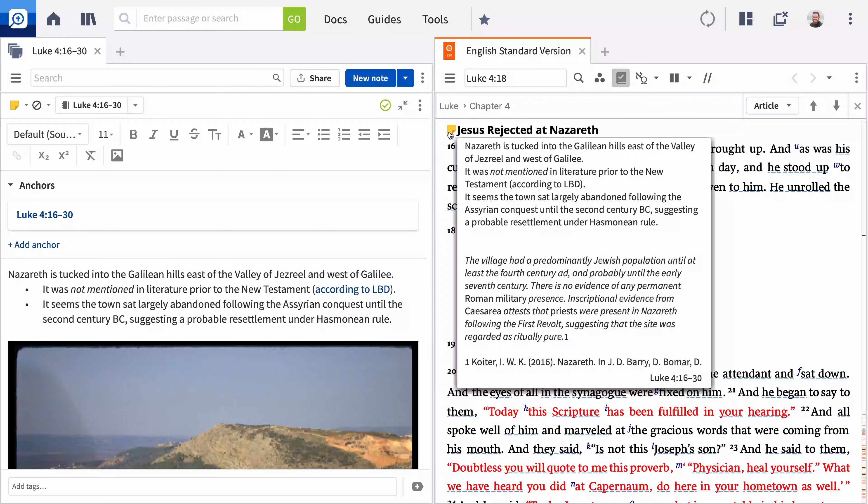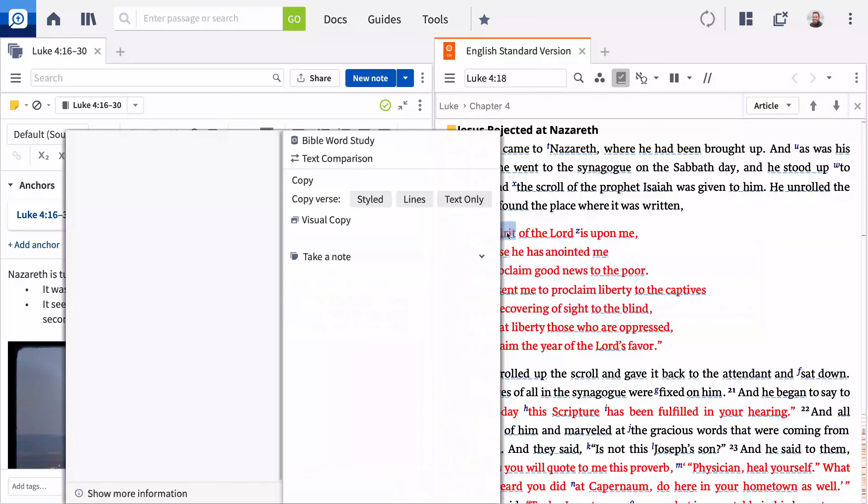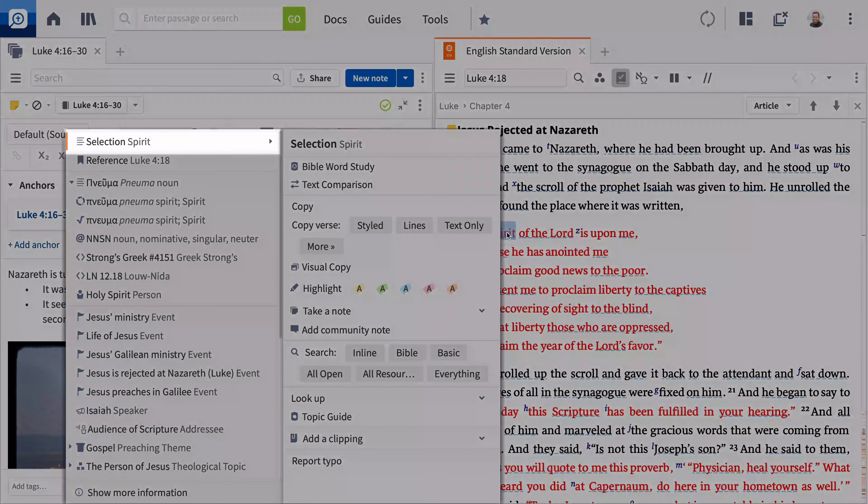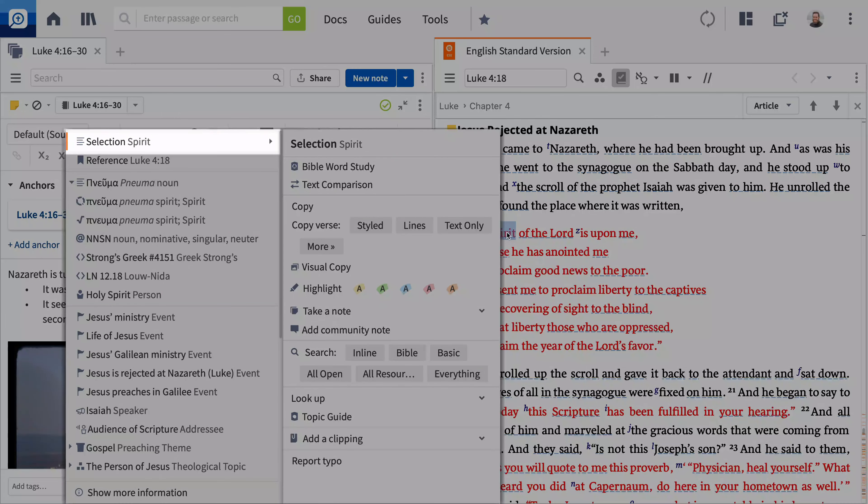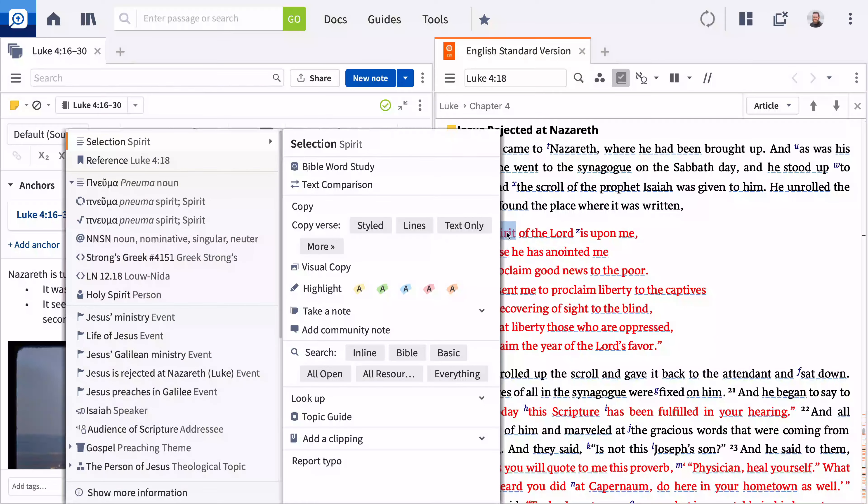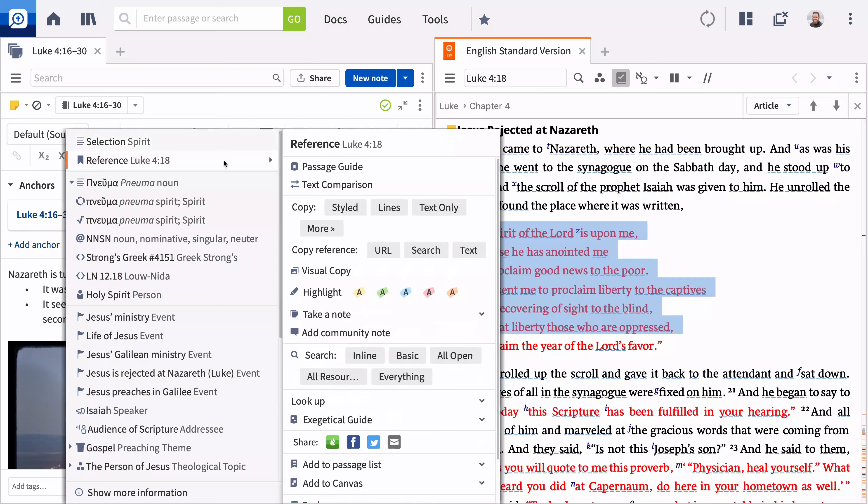A second way to create a note is from the context menu. Right click a word or phrase to open the menu. Click Selection if you want to anchor your note to the resource, in this case the ESV. When a note is anchored to a resource like a Bible, the note only displays in that resource. Click Reference if you want to anchor your note to the Scripture reference, in this case is Luke 4:18.